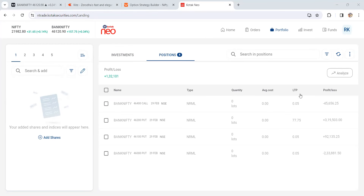Hi traders, very good evening. No one is perfect in the stock market — it's a probability game, not a certainty. Intraday trading requires a lot of practice, patience, and a lot of emotion control. So today I'm going to show you my intraday trade setup, which is going to help you find the market directions, trend, entry and exit points.